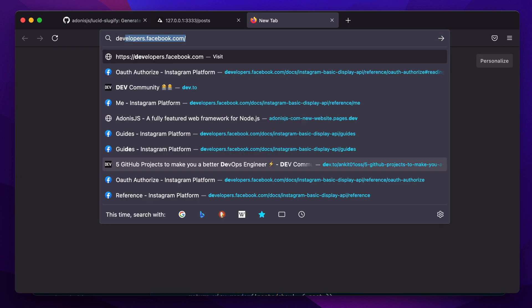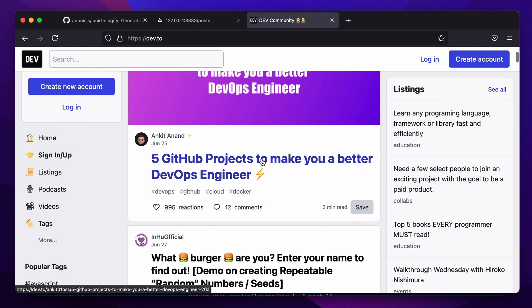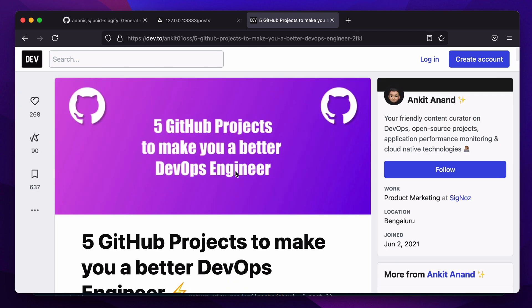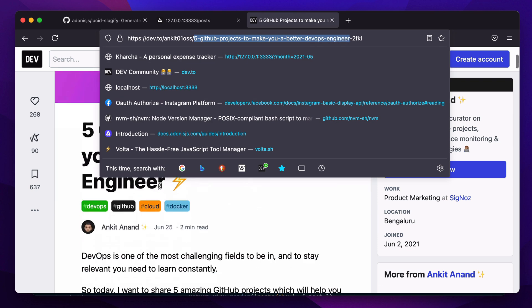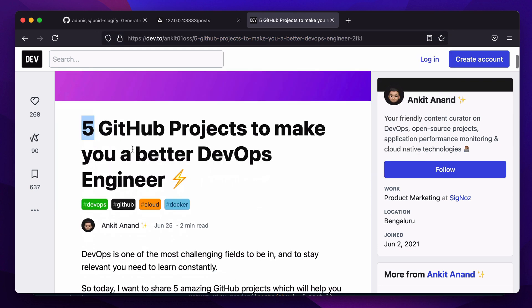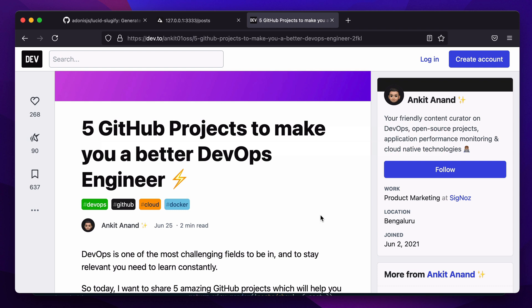If you visit dev.to and open this post, you can notice the post slug matches the post title. However, dev.to also appends a random sequence at the end of every slug, and they do it in order to make them unique.